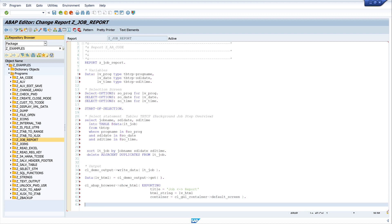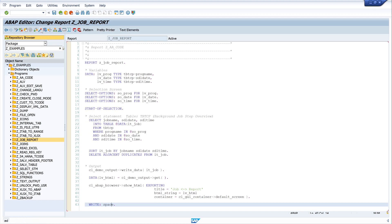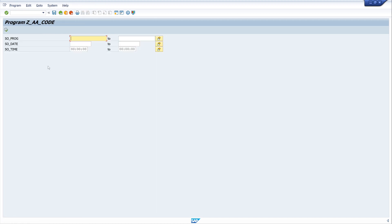Okay, at the end we write a space. So let's make the pretty print and check the code, activate. Okay looks good, then run the code.